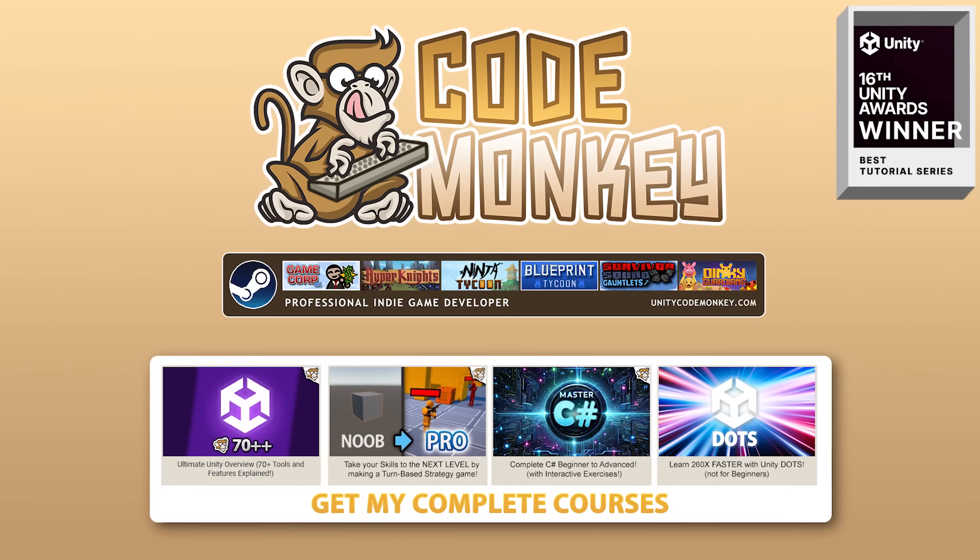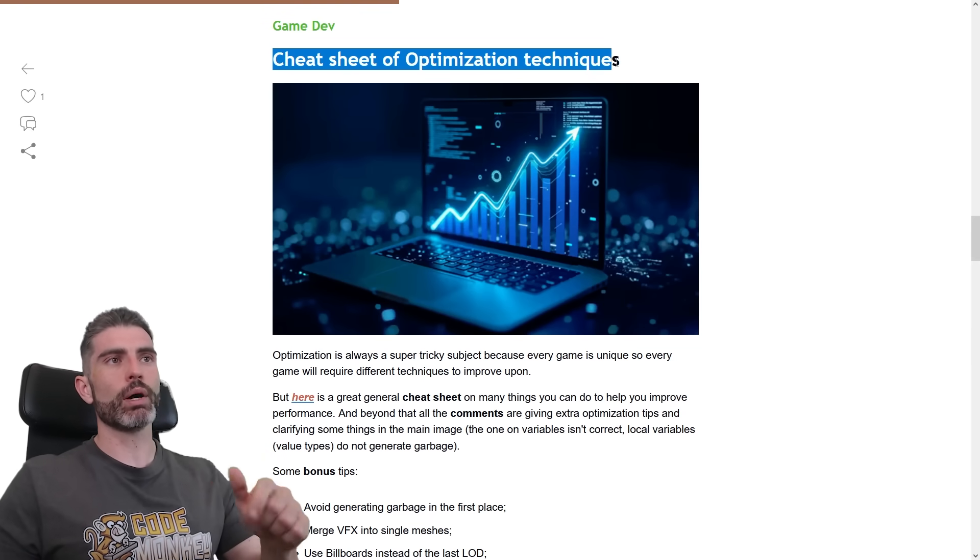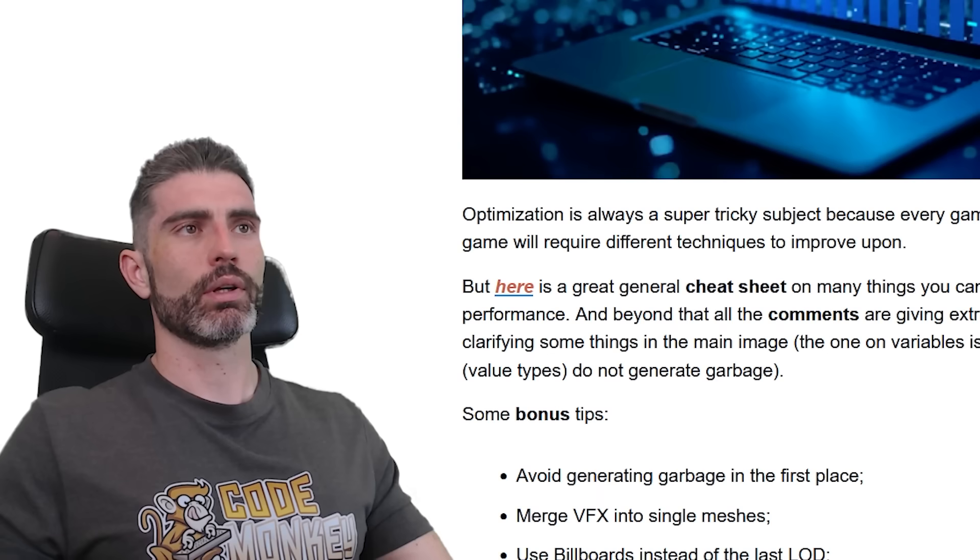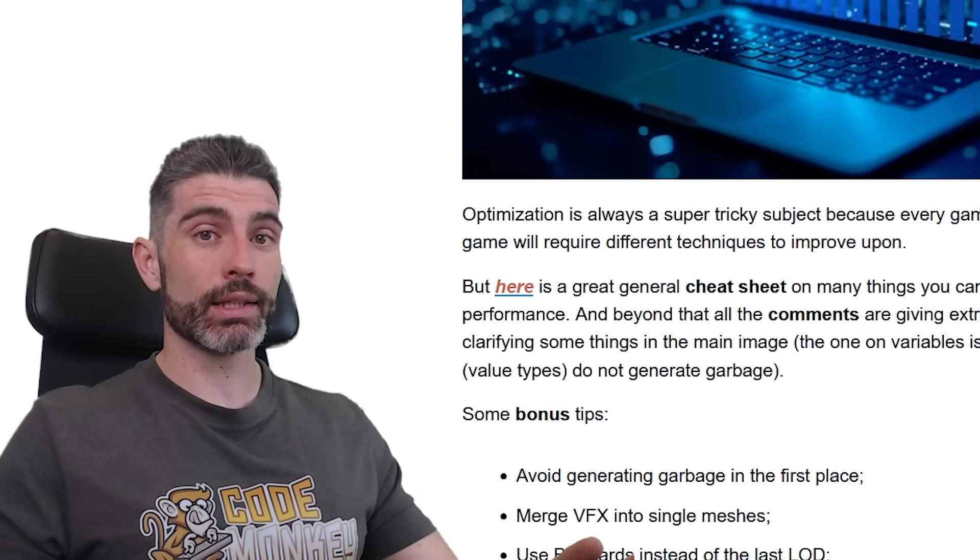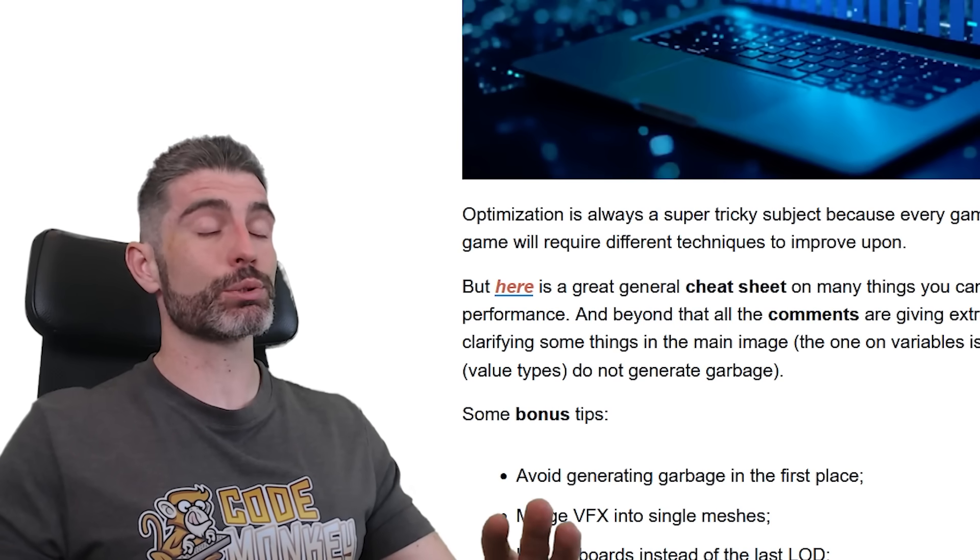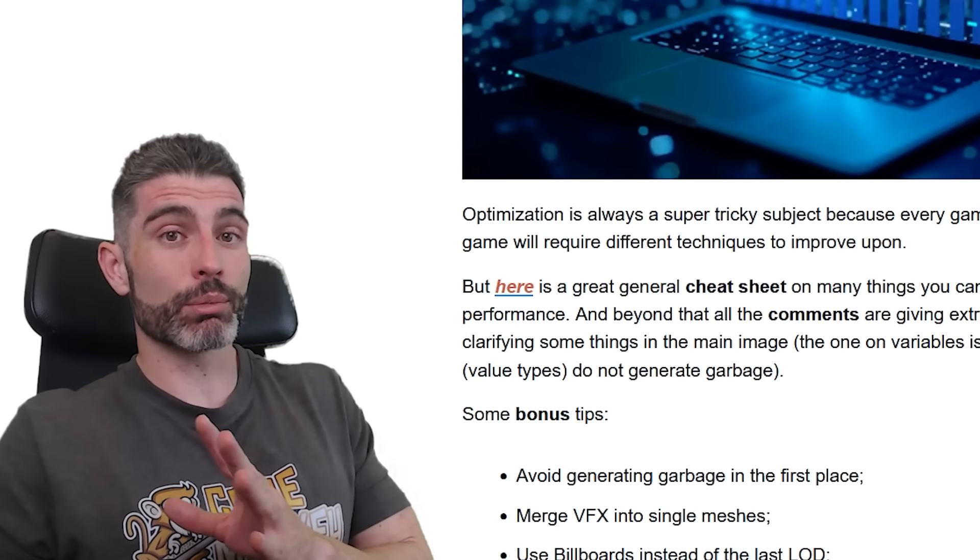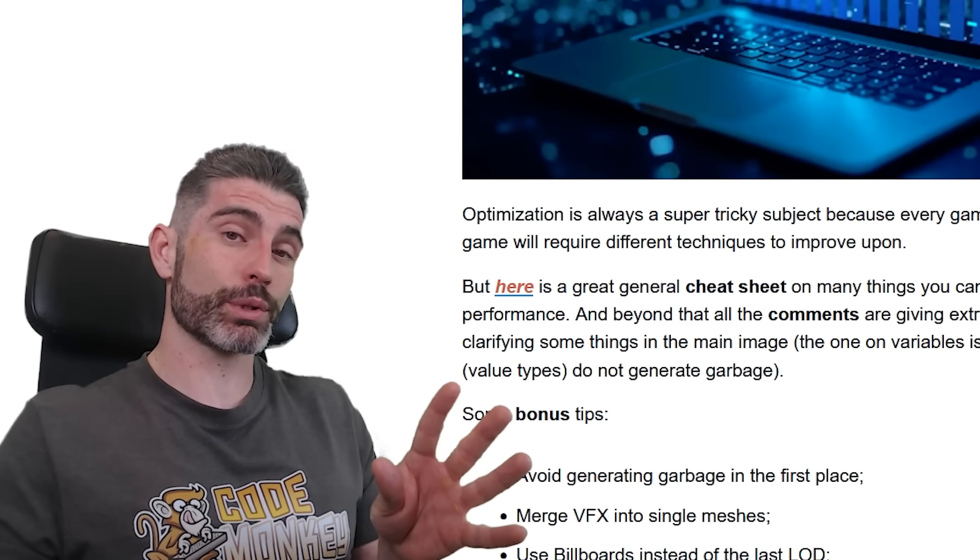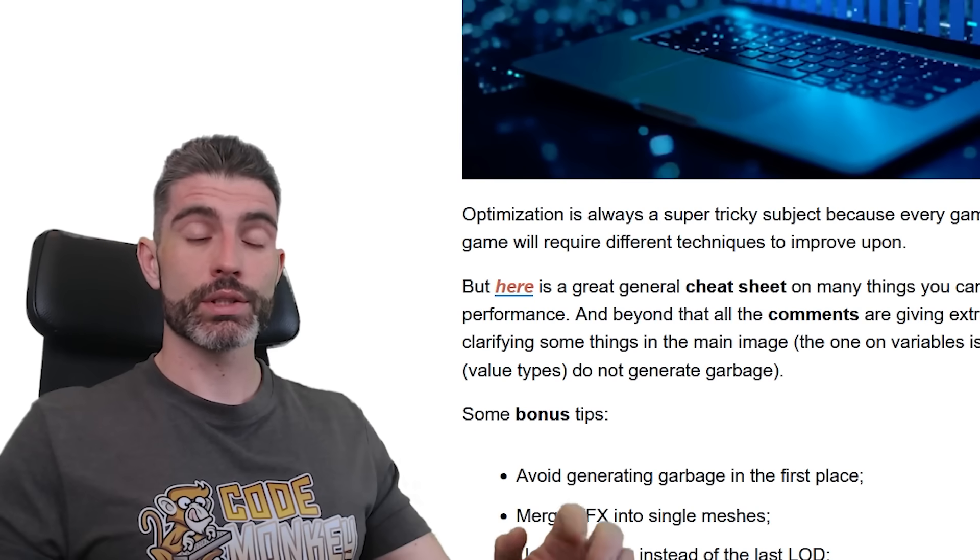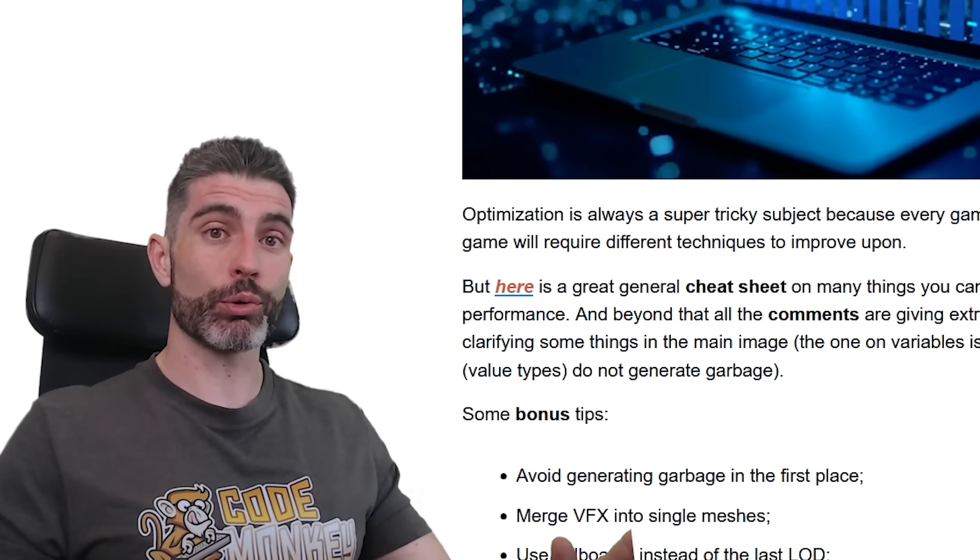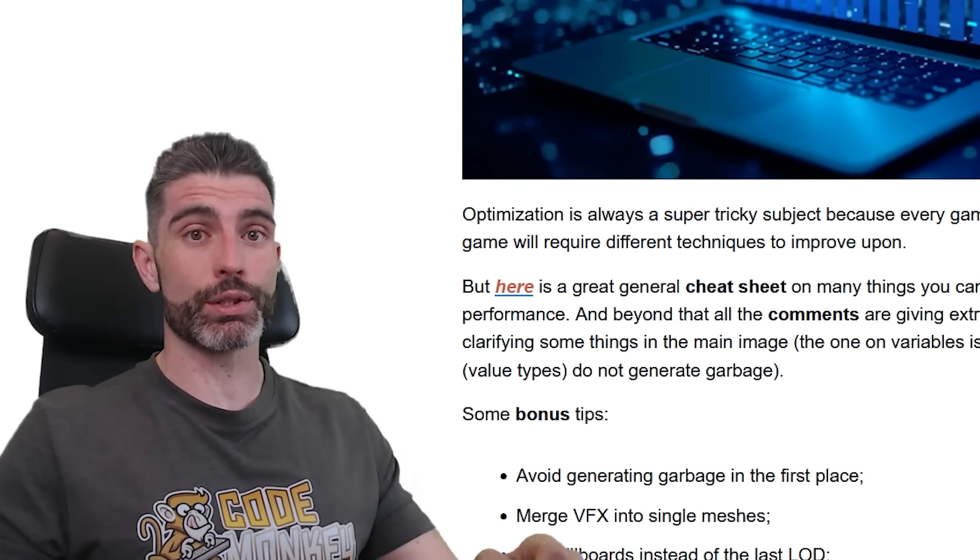Hello and welcome, I'm your Code Monkey, and here is a cheat sheet of optimization techniques. One of the things that players absolutely hate is when your game runs pretty terribly. If your game is really awesome but is running at 10 frames per second, people are not going to enjoy it. So optimization performance, that is something you should definitely take very seriously.